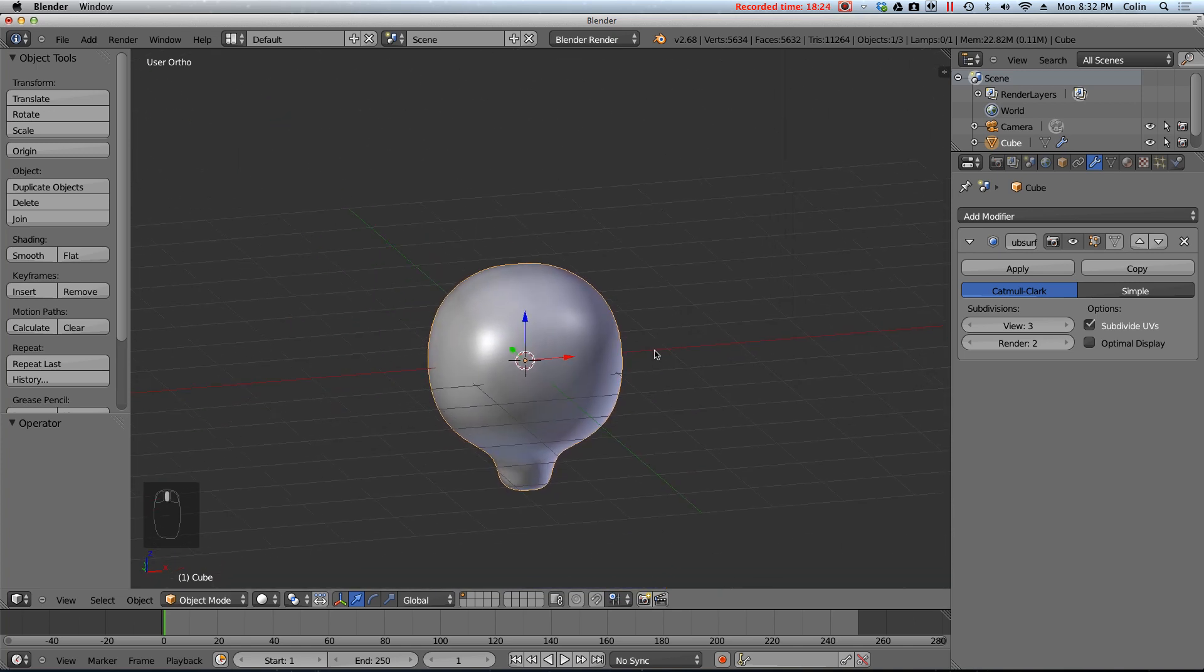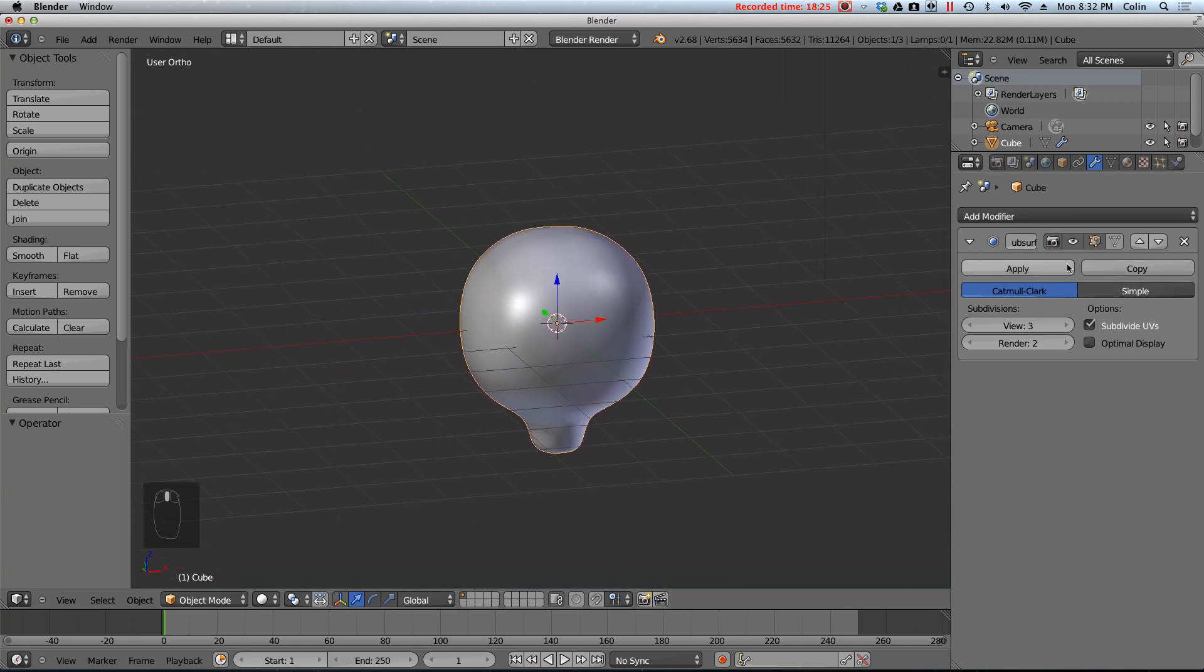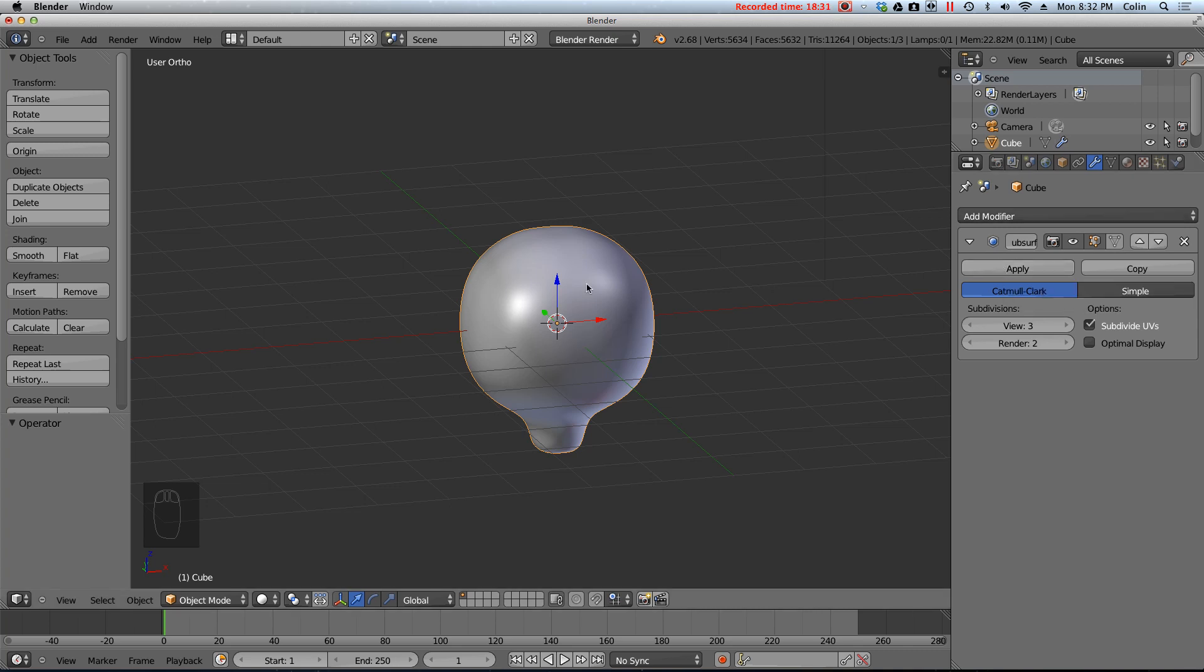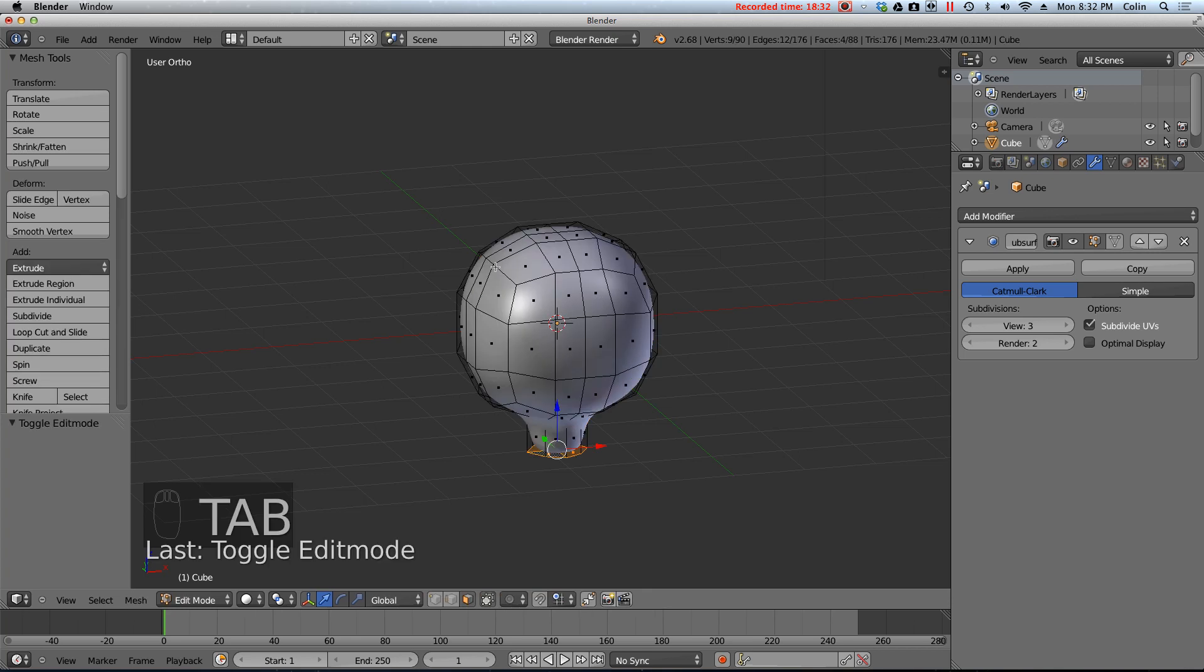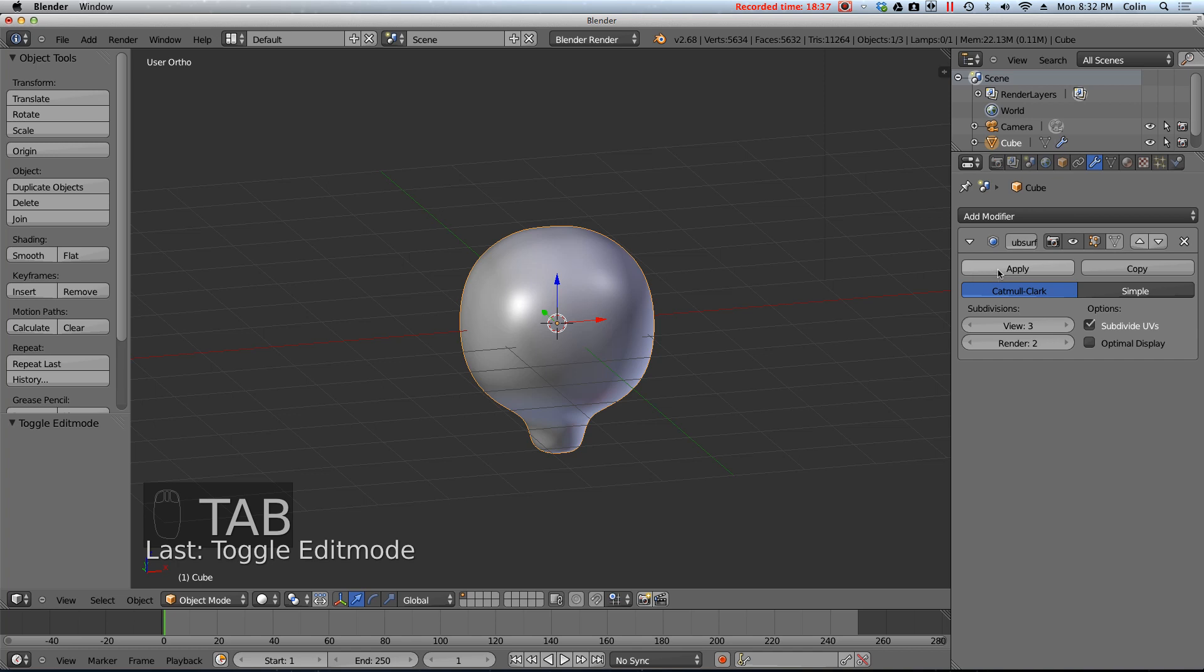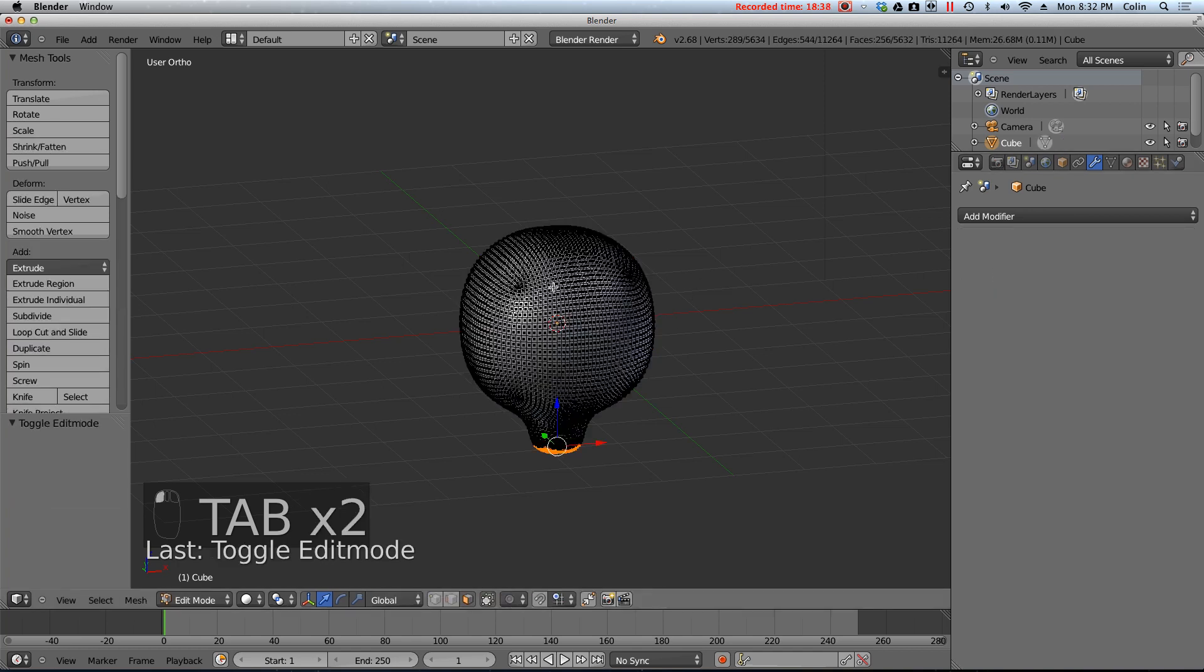To make any modifier permanent. I of course press apply. But I highly suggest you don't ever press apply. With the subsurf modifier. Because right now I have a mesh that I can work with. It's not too dense. In terms of how many faces there are. But if I press apply. Now I have a ton of faces. That makes it pretty much impossible to work with.